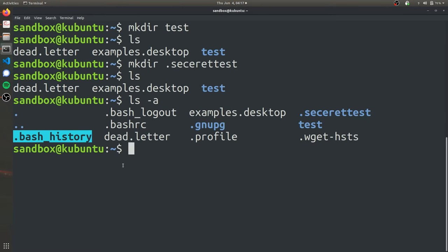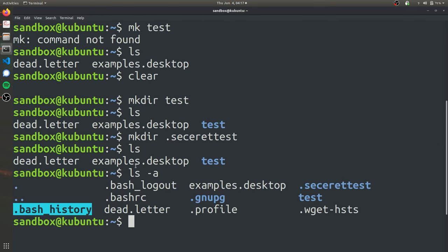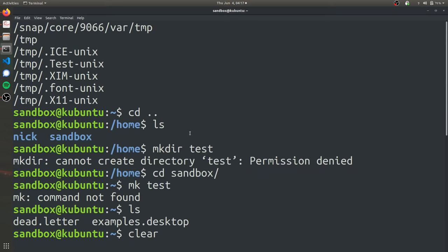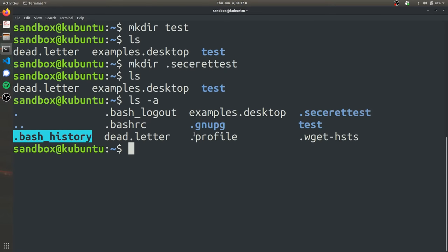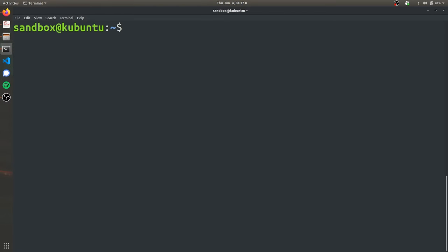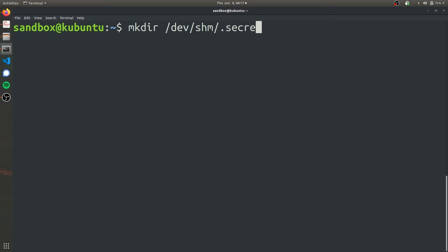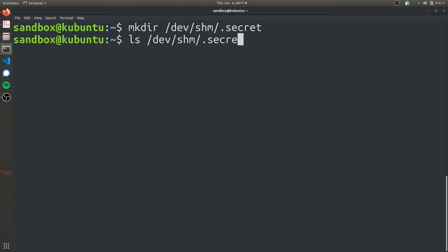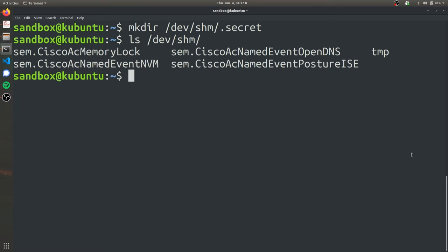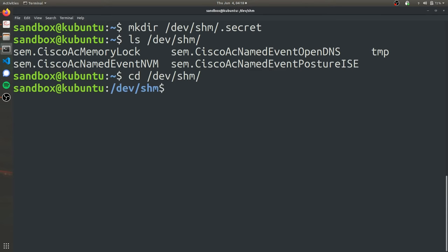So now we're just going to make a hidden folder that we're going to store all our work in the dev slash shm folder. So make directory dev shm, and we know we have write permissions there because that was what the find function did. And then we're going to just call it secret. So now if we ls in that same folder, we're not going to see the secret folder.